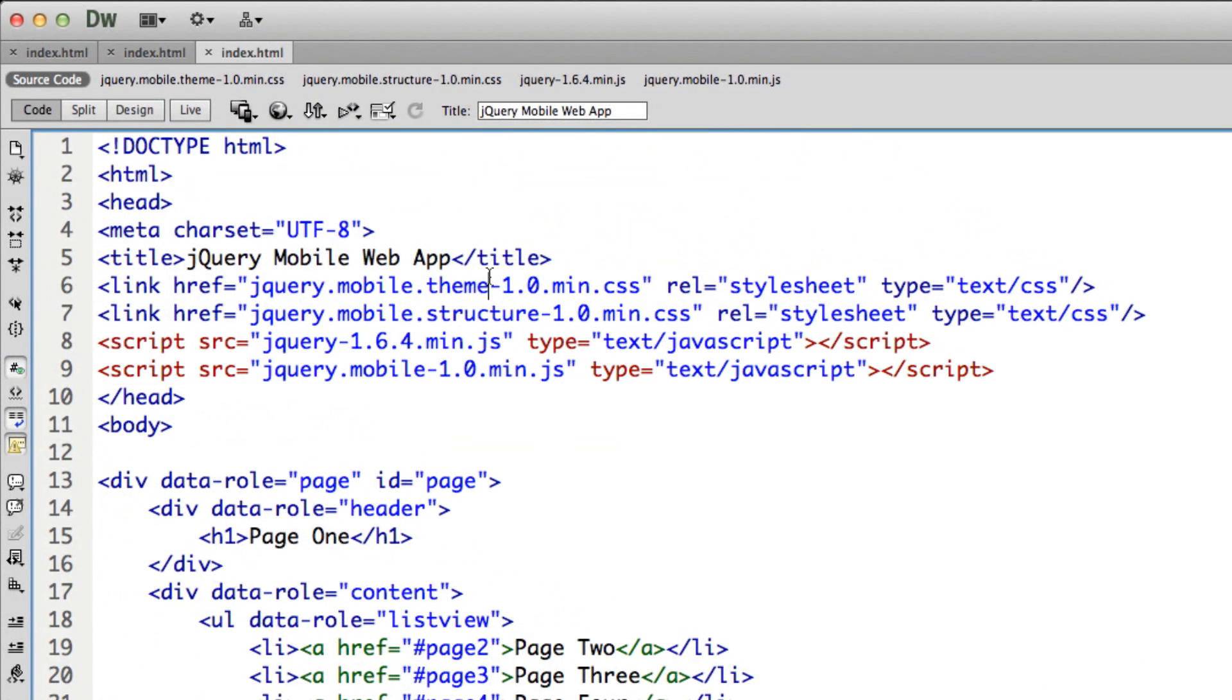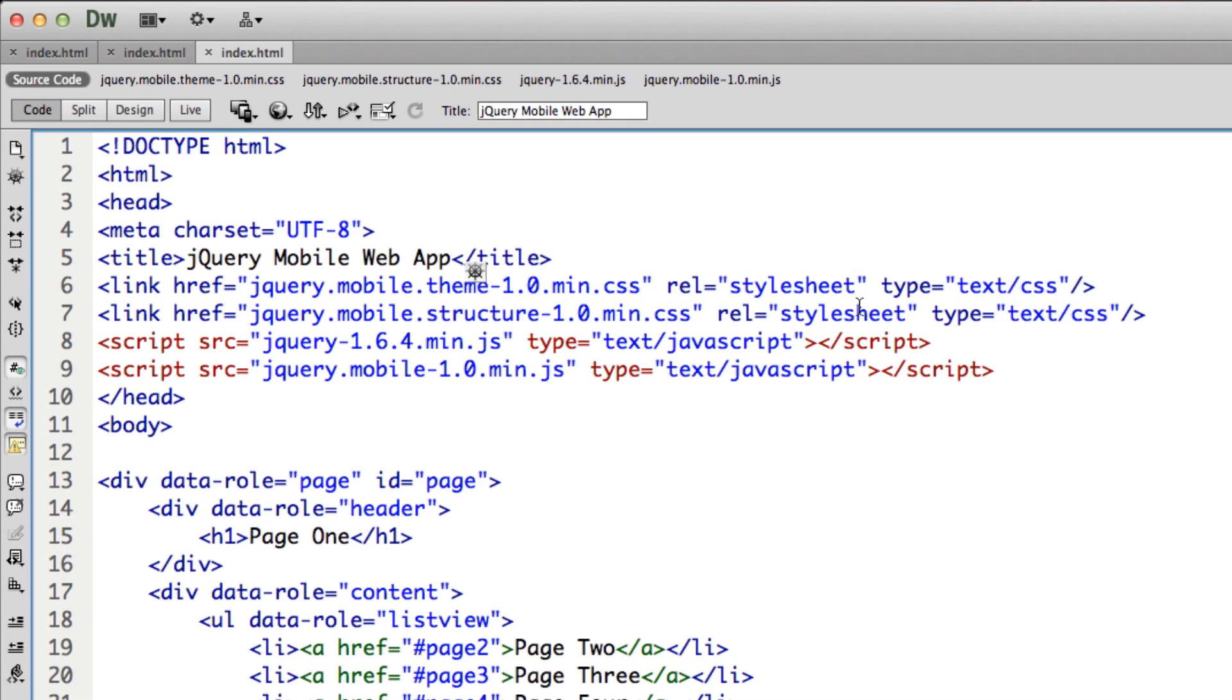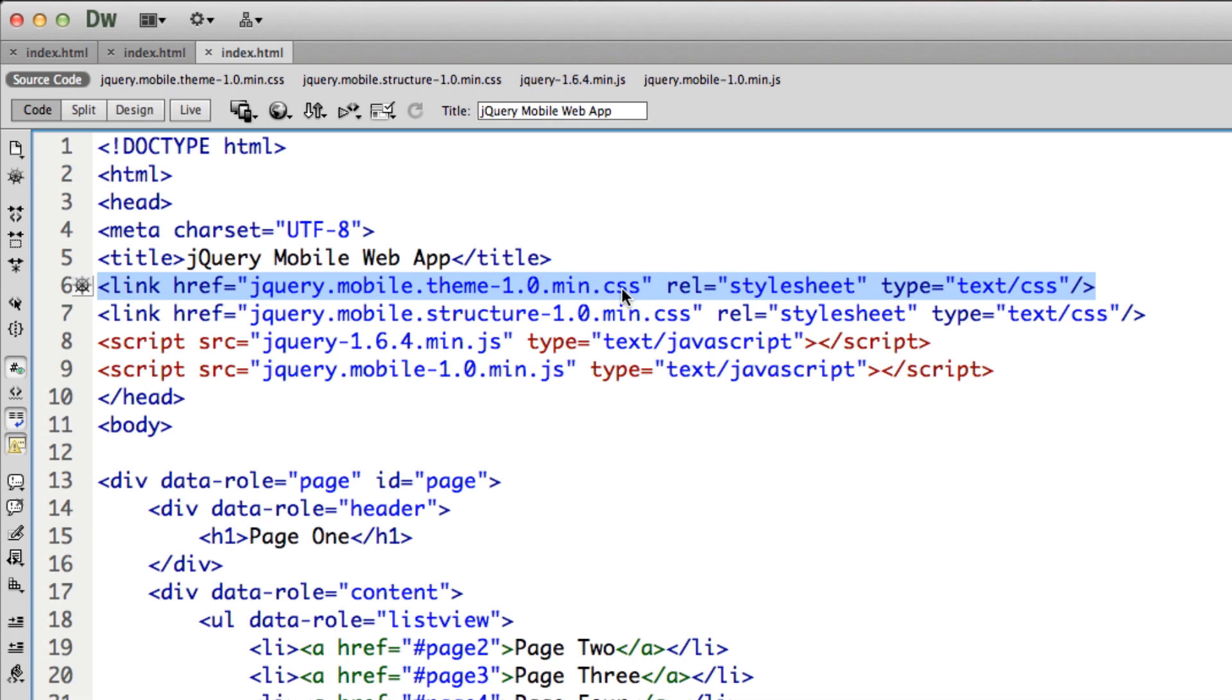But it looks very similar to the other local version, except for there's one extra file here. And that extra file is the jQuery mobile theme dash one minimized CSS.